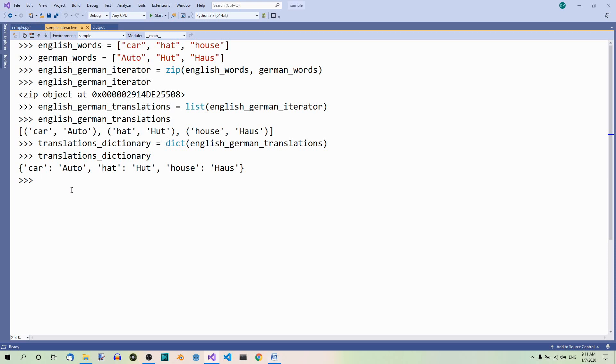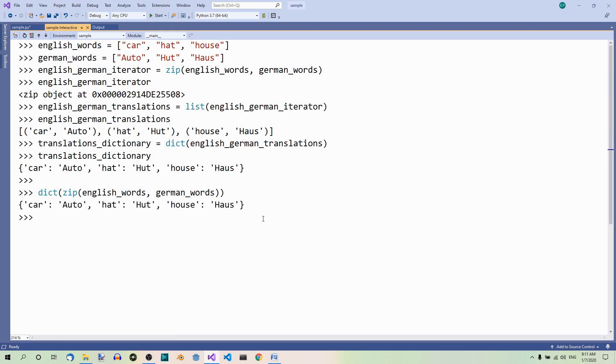So, something like this will work the same. Dict, zip and the two lists. So, we can do it in one go. And this is what we get. The same.